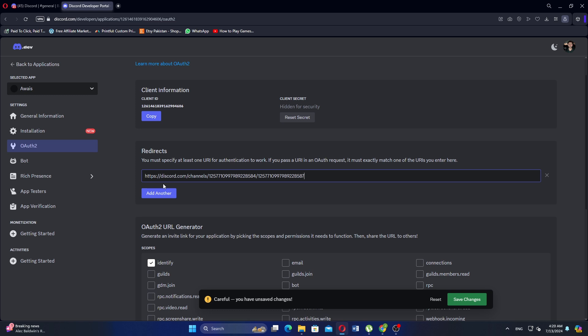In the same OAuth2 section, find the Redirects field. Enter a redirect URL where users will be sent after they authorize the bot. This could be a website you manage or any other URL that handles authentication.